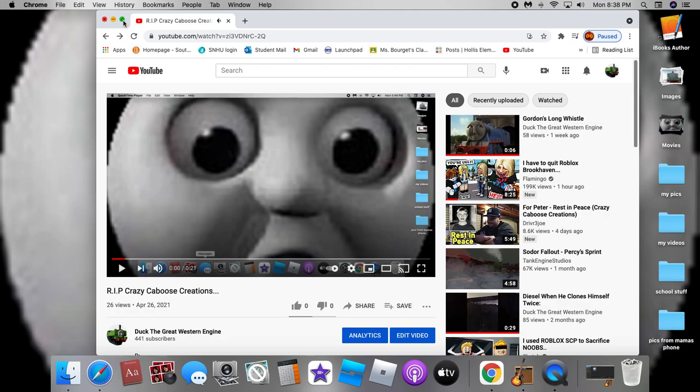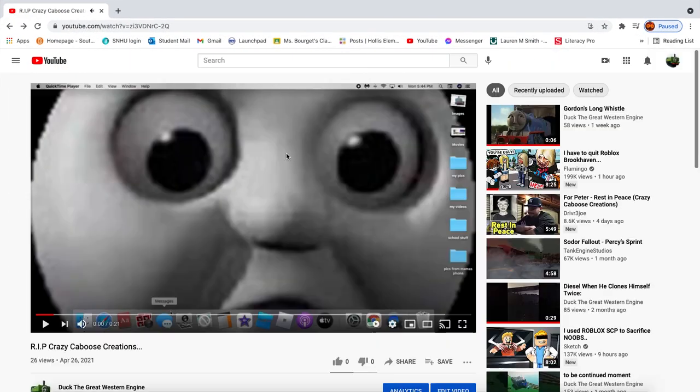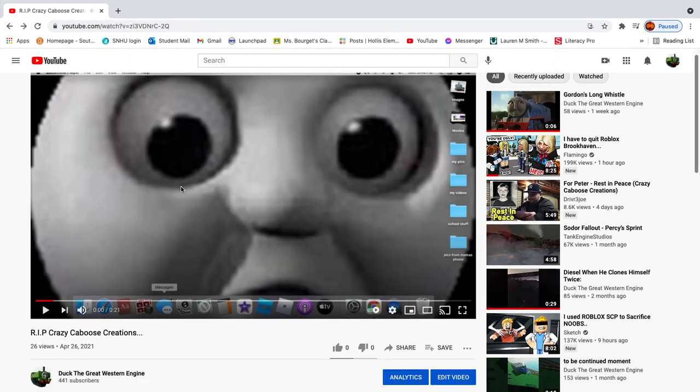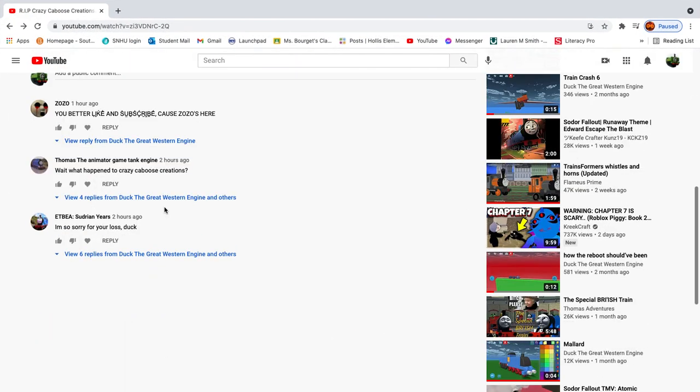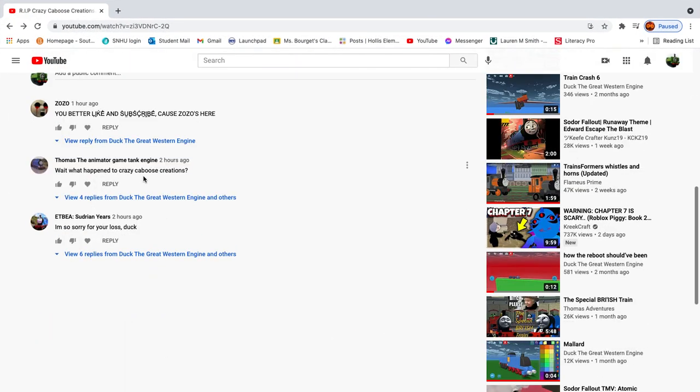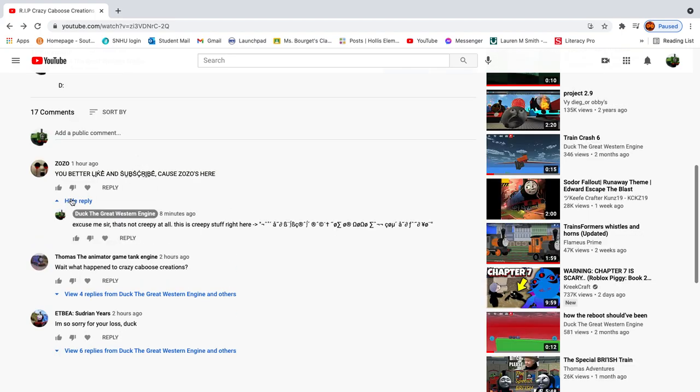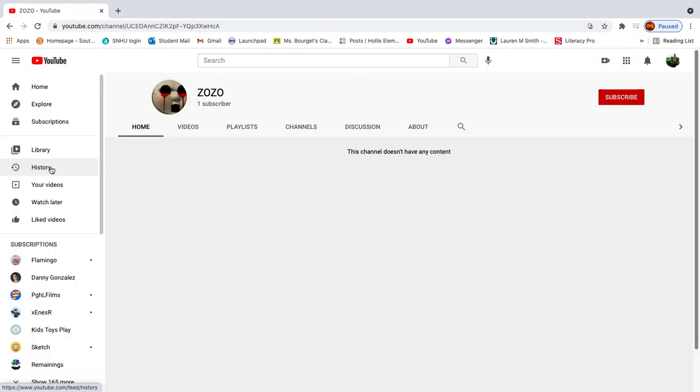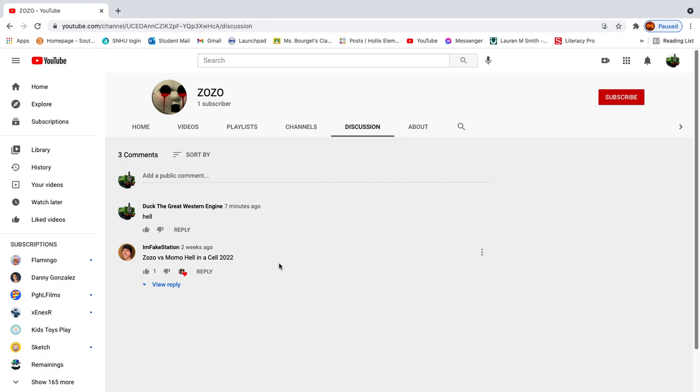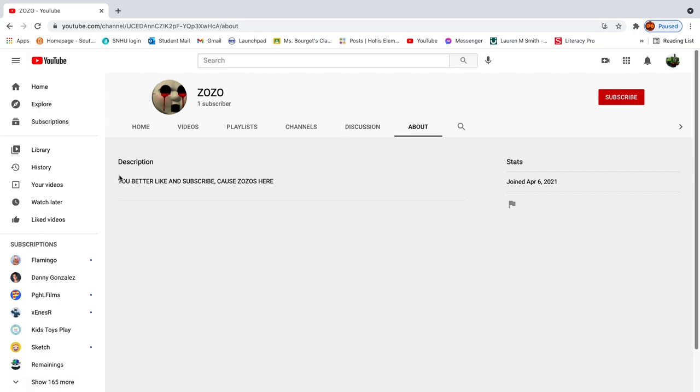And that's just very dumb, very very stupid. Alright, so I went into this guy's account and I saw the discussion. You better like and subscribe because Zozo's here. And he joined like a lot, he just joined days ago. And it wasn't really that long ago.